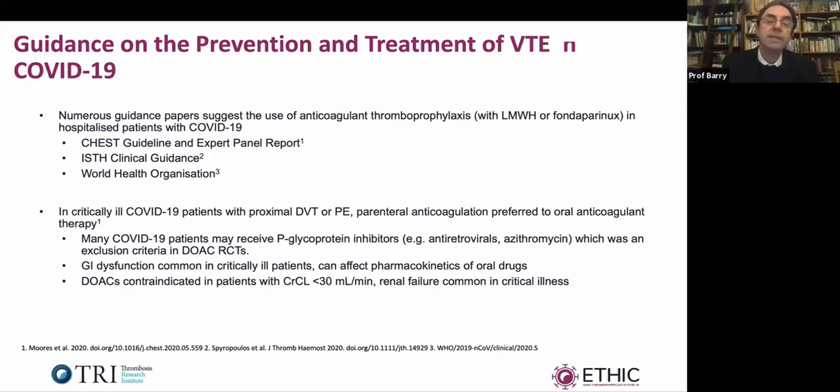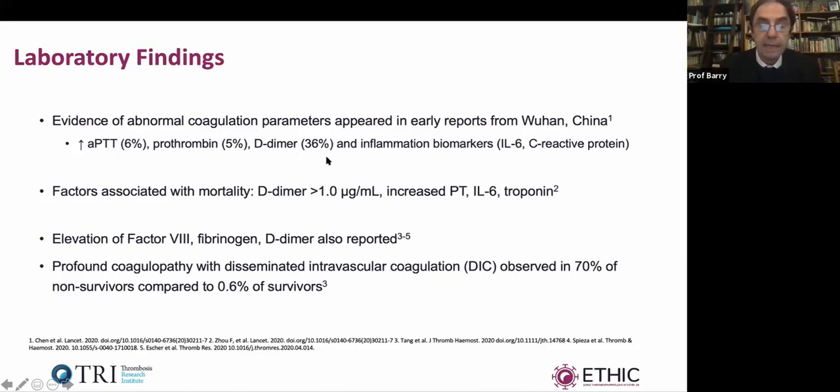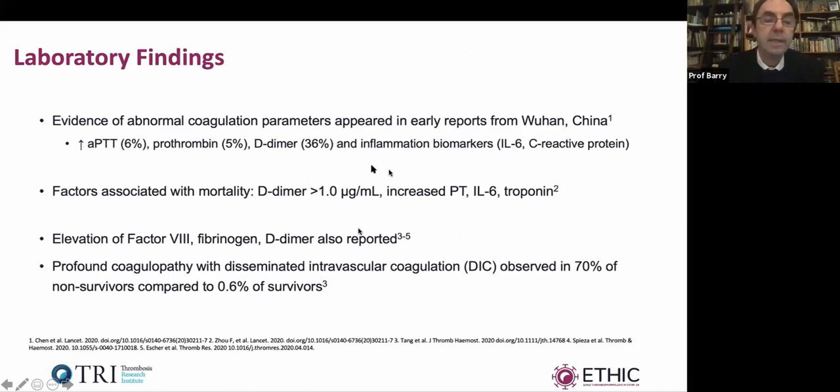What laboratory findings do we see? The PTT is elevated in 6% of cases. D-dimers are frequently elevated. Factors associated with D-dimers greater than one include increased mortality and elevated IL-6 or troponin. Elevations of factor VIII and fibrinogen are seen. DIC — depending on how you define it — has been observed in about 70% of non-survivors.